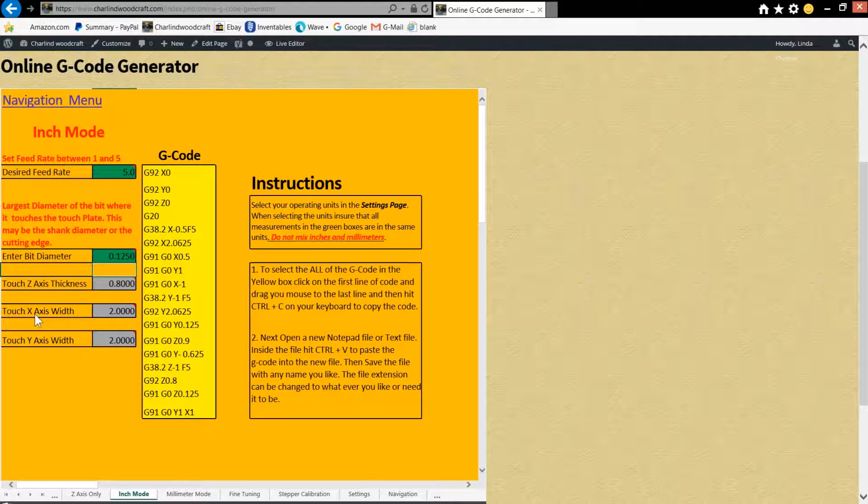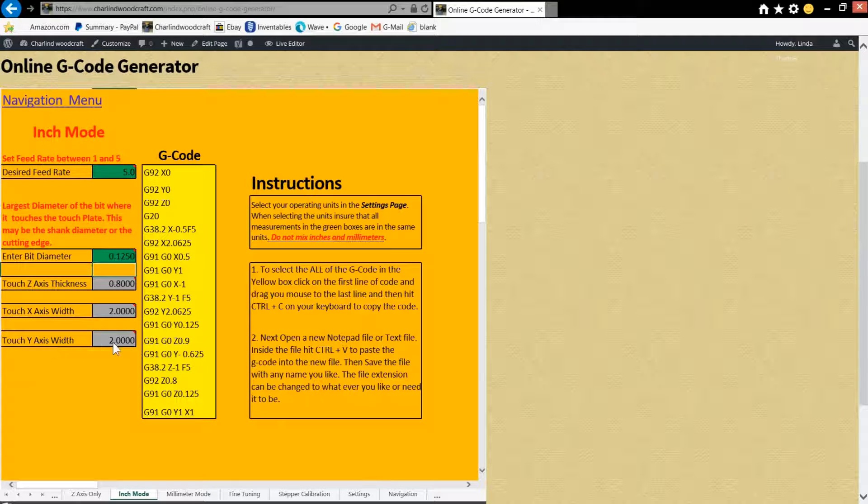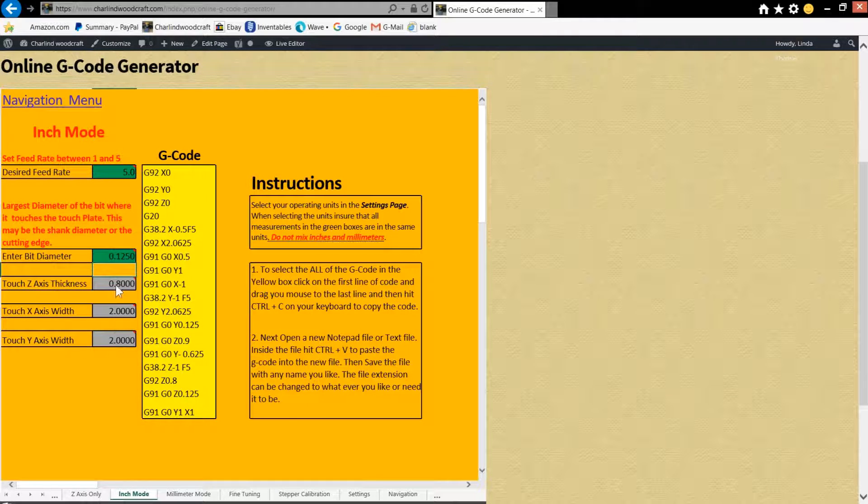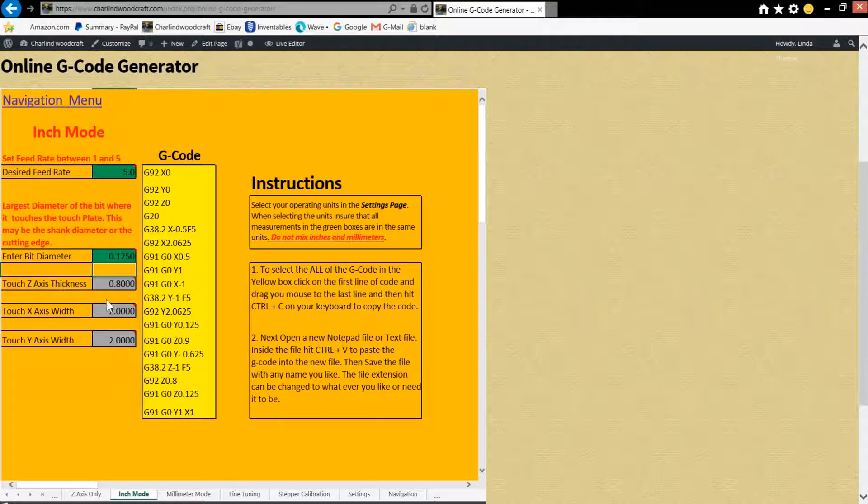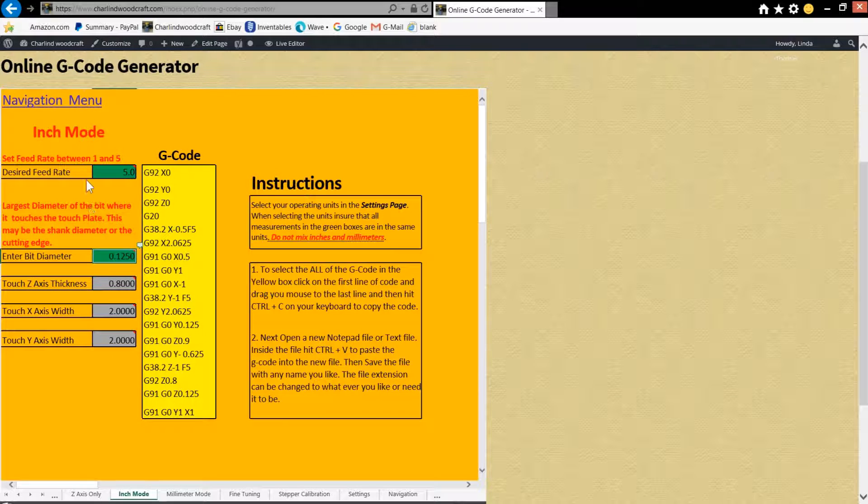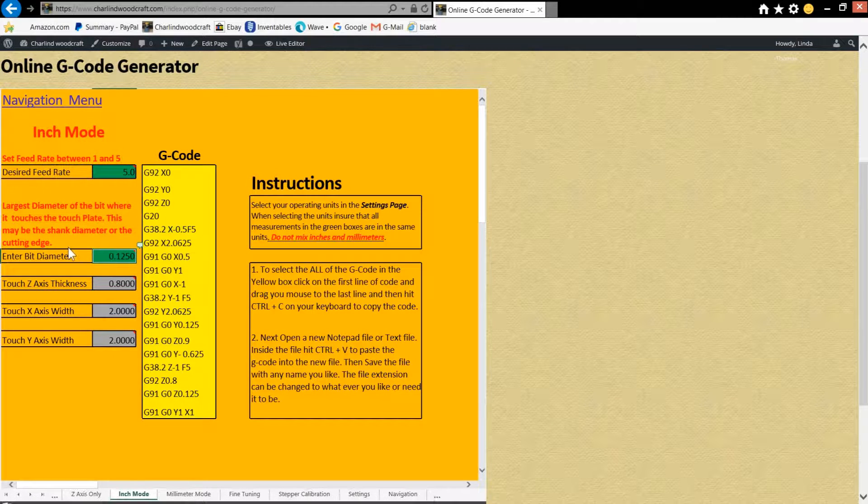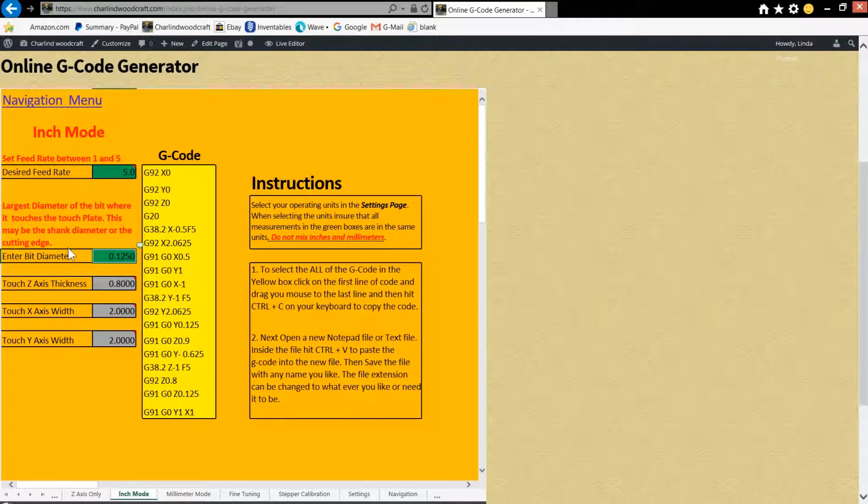And the z-axis, x-axis, and y-axis are already set for you right here. And those come from the settings page. So if you need to change those, go back to the navigation menu and choose the settings page.